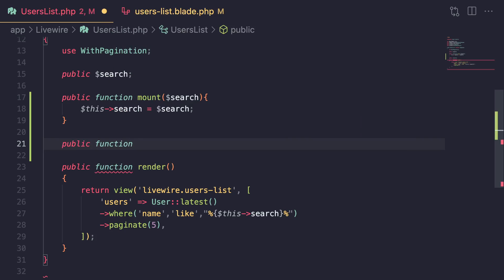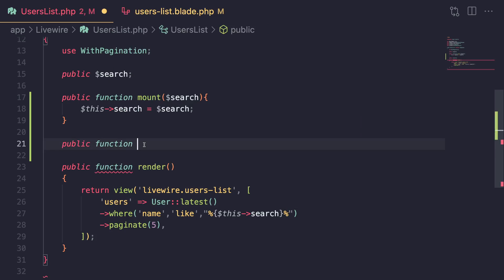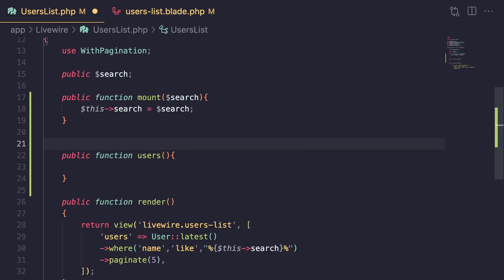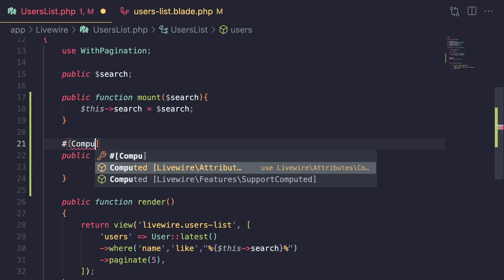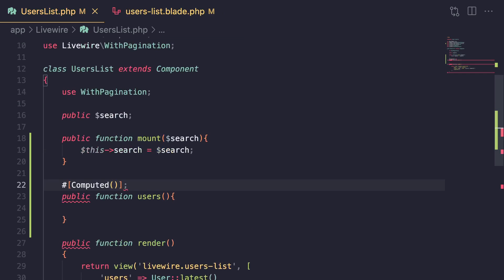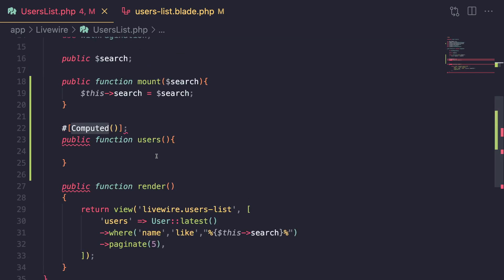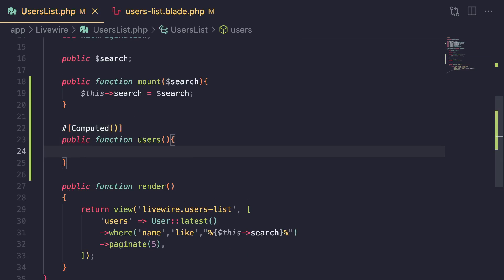The way you define a computed property is by creating a function or method on your component. I'm going to recreate this users variable using a computed property. I'll create a function called users, and to make it a computed property you need to give it an annotation with the computed attribute — this is inside Livewire\Attributes\Computed if you want to import that.